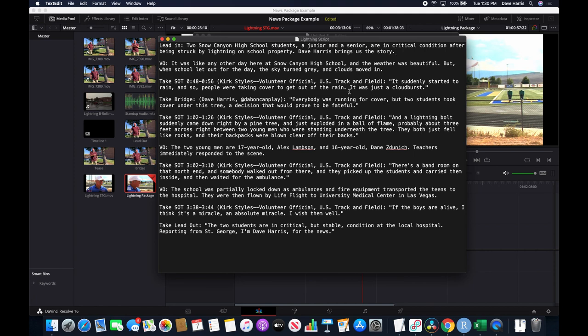For each sound bite I clip out, I give his name — eventually we'll need to send this to graphics so they can build the CGs and time those in. I also transcribe what is said; I put it in quotes, though this depends on the newsroom you work in. There are lots of different news writing software systems and ways these get put into the newscast. Sometimes you'll use quotes, parentheses, square brackets, or curly braces — whatever your newsroom requires.